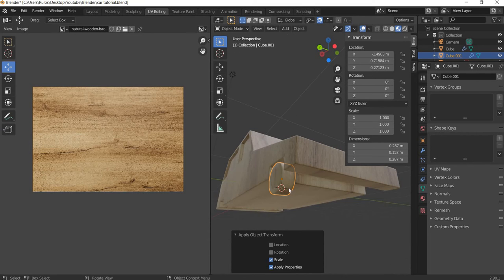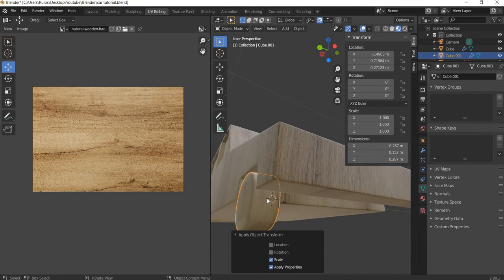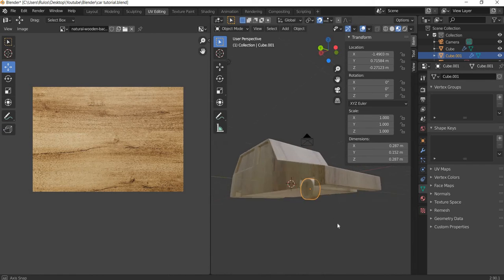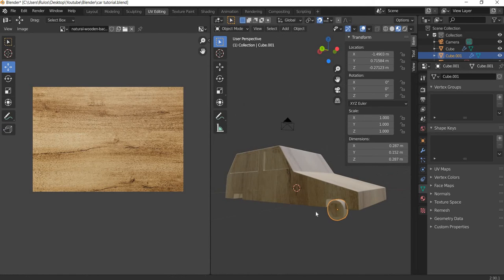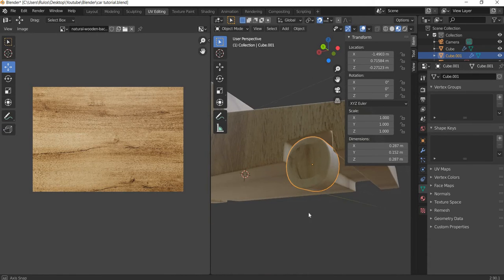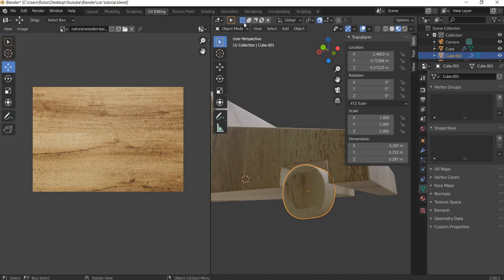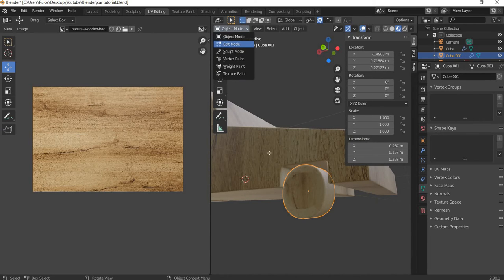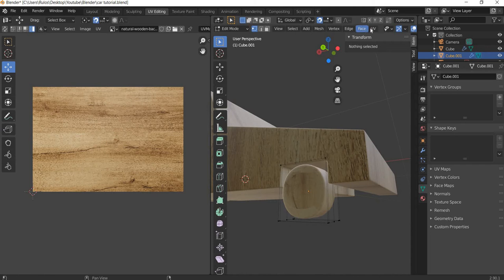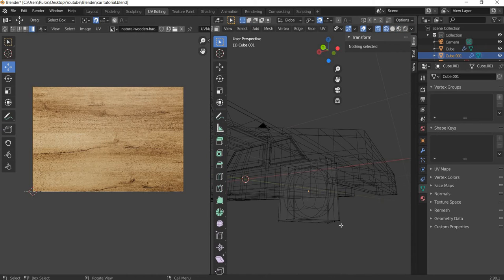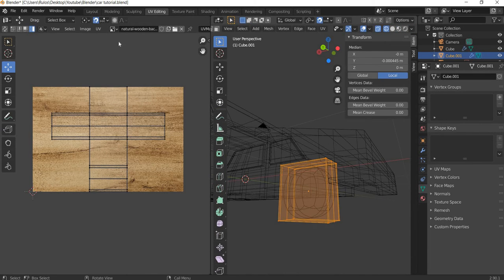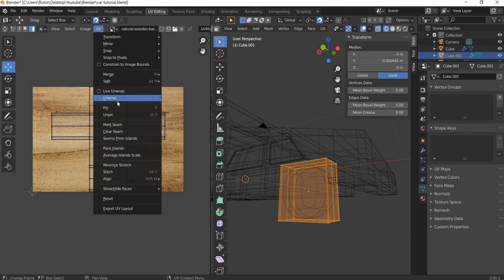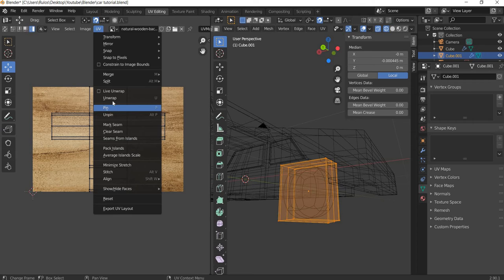We were working on the UVs for the wheel. As you can see the UVs are not correct. We will go to edit mode, go to wireframe mode, select all and then go to UV and unwrap.